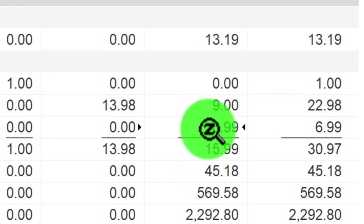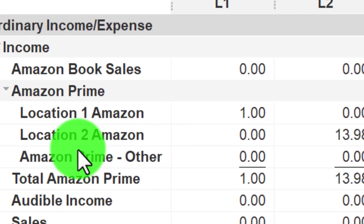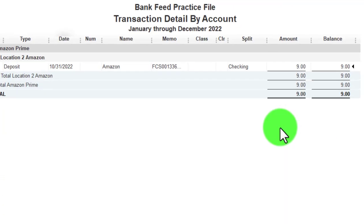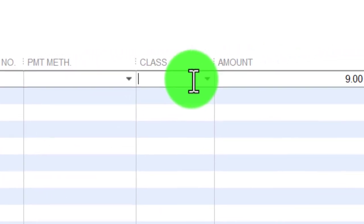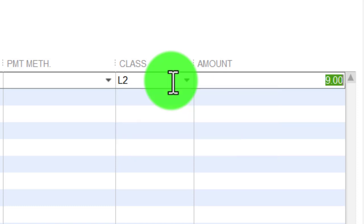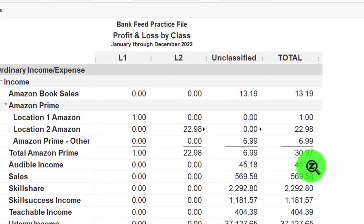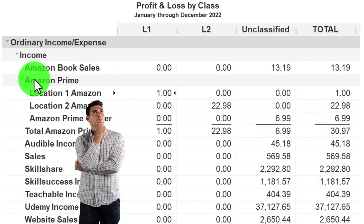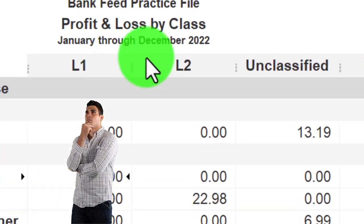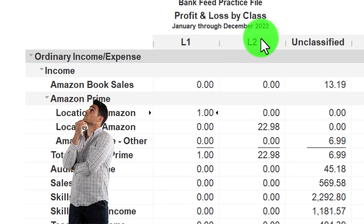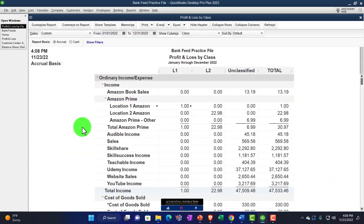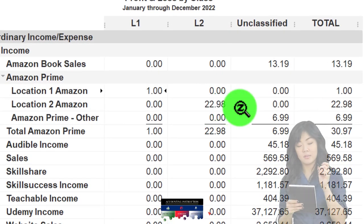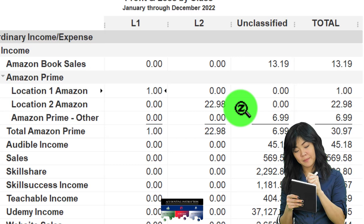If something shows up in unclassified, I can double-click that transaction, assign it a class — Location Two, for example — and save it. That gives me a breakout between Location One and Location Two, with everything else in unclassified potentially being admin. It would be better to create another class for Admin so the unclassified area only contains transactions you haven't yet classified.